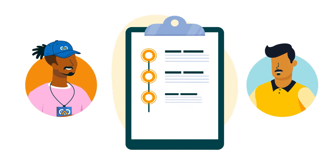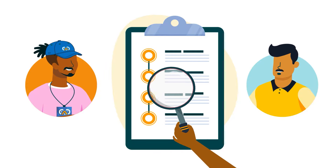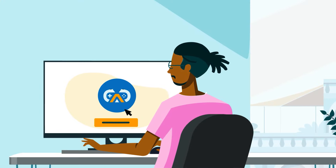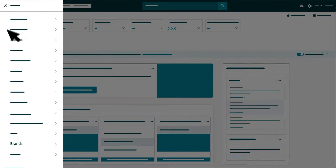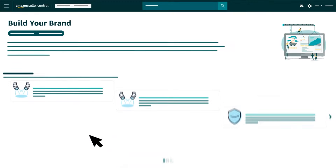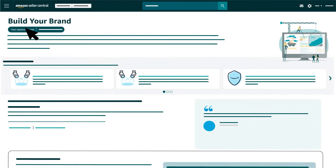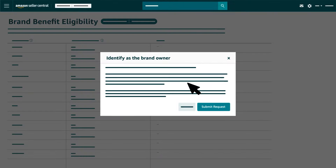Let's review the processes for requesting a Brand Representative or Reseller role. To request the Brand Representative role, go to the Seller Central menu and select 'Build Your Brand' from the drop-down menu for Brands. We'll list the brands you sell on the Brand Benefit Eligibility page. Click the 'Identify as the Brand Owner' button next to it, then the 'Submit Request' button in the pop-up.